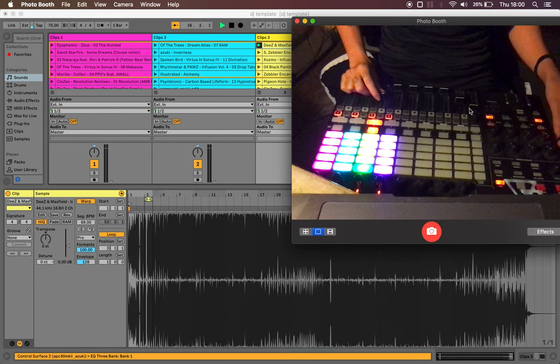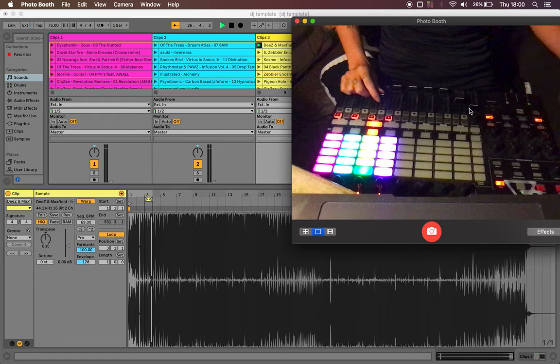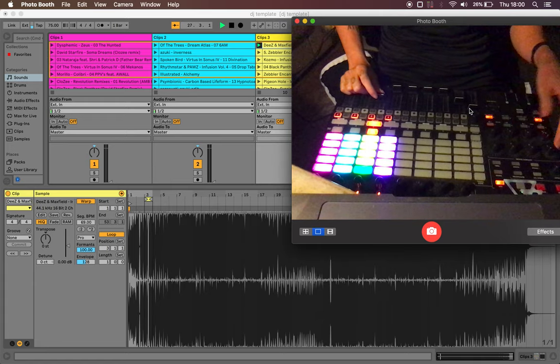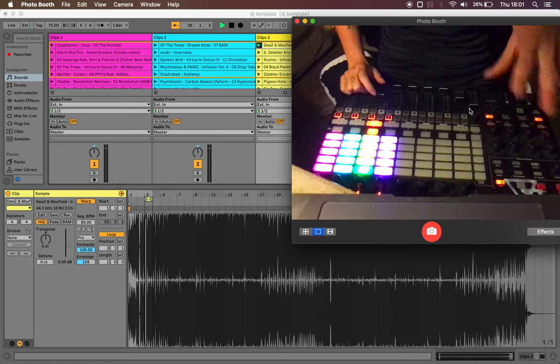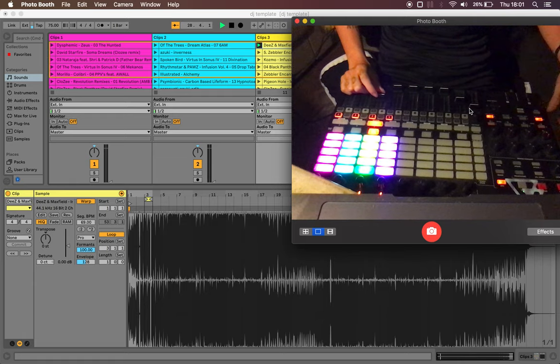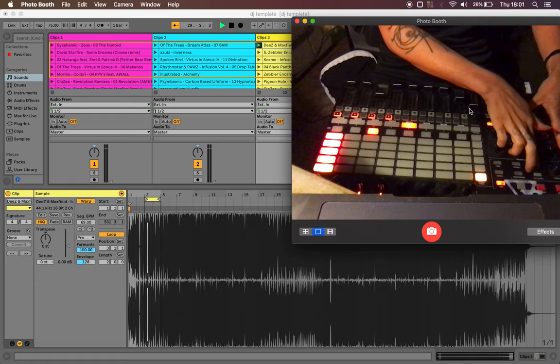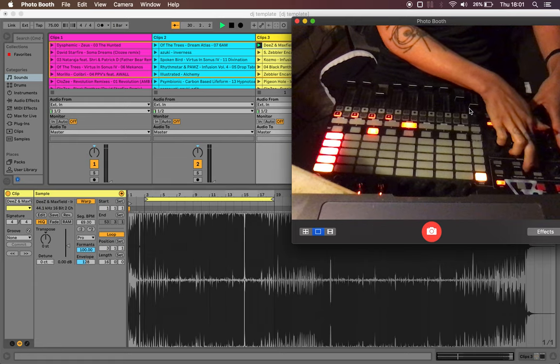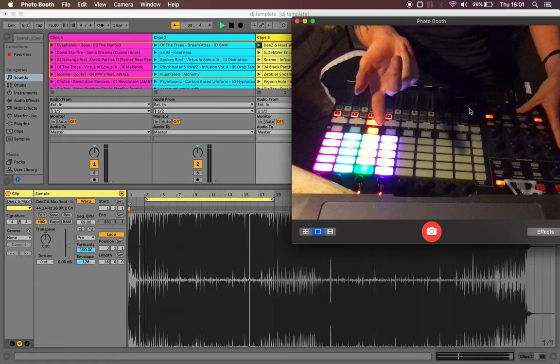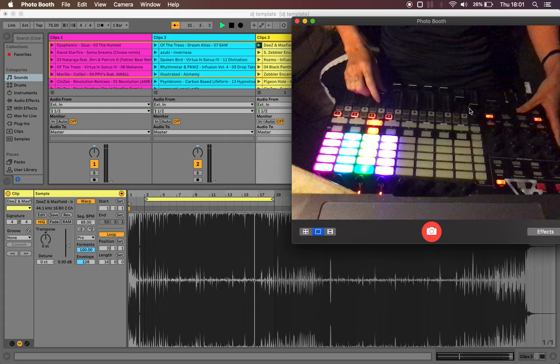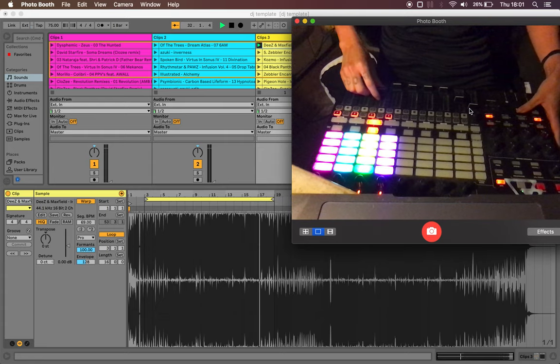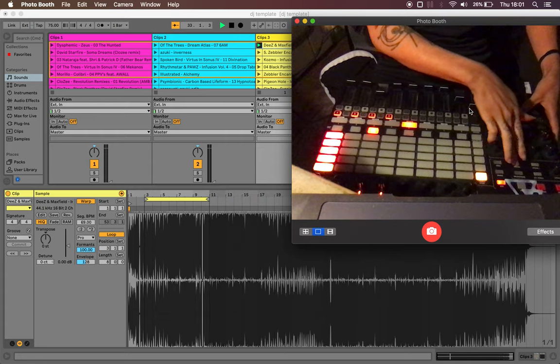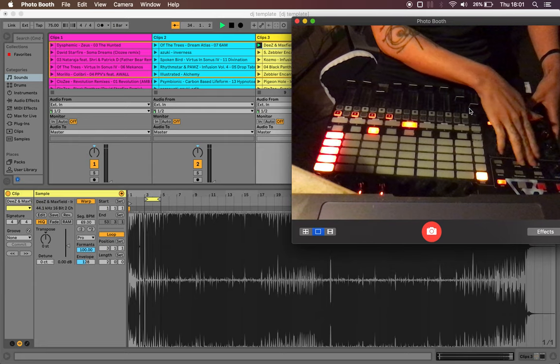Another thing that I've tried to do is set this up such that you can halve and double the loop length so to do that you press shift plus which doubles it and as you can see it's kind of jumping around which is why I wouldn't recommend this for performance, I think that's actually an Ableton bug. And then shift minus cuts the loop length in half.